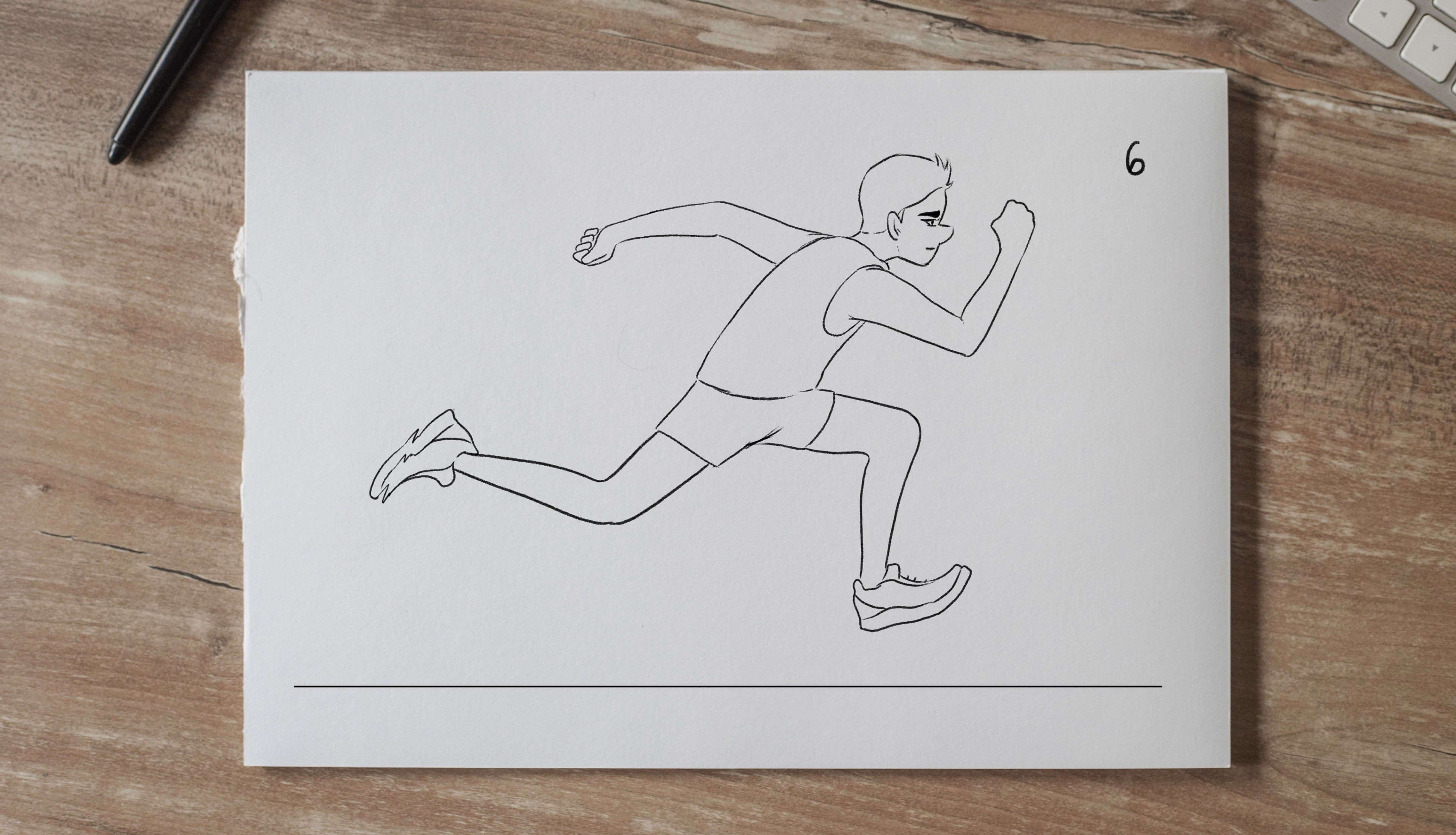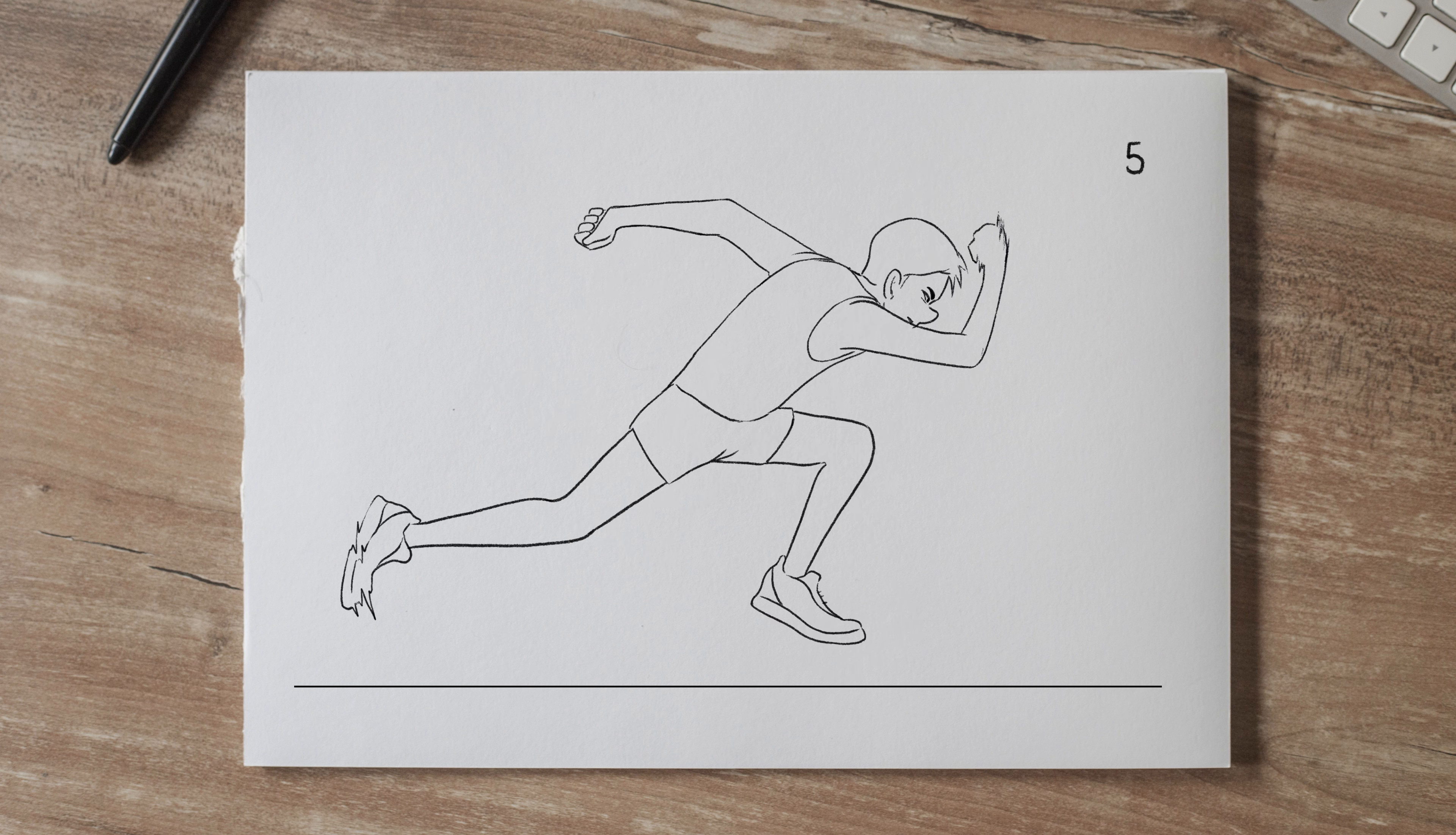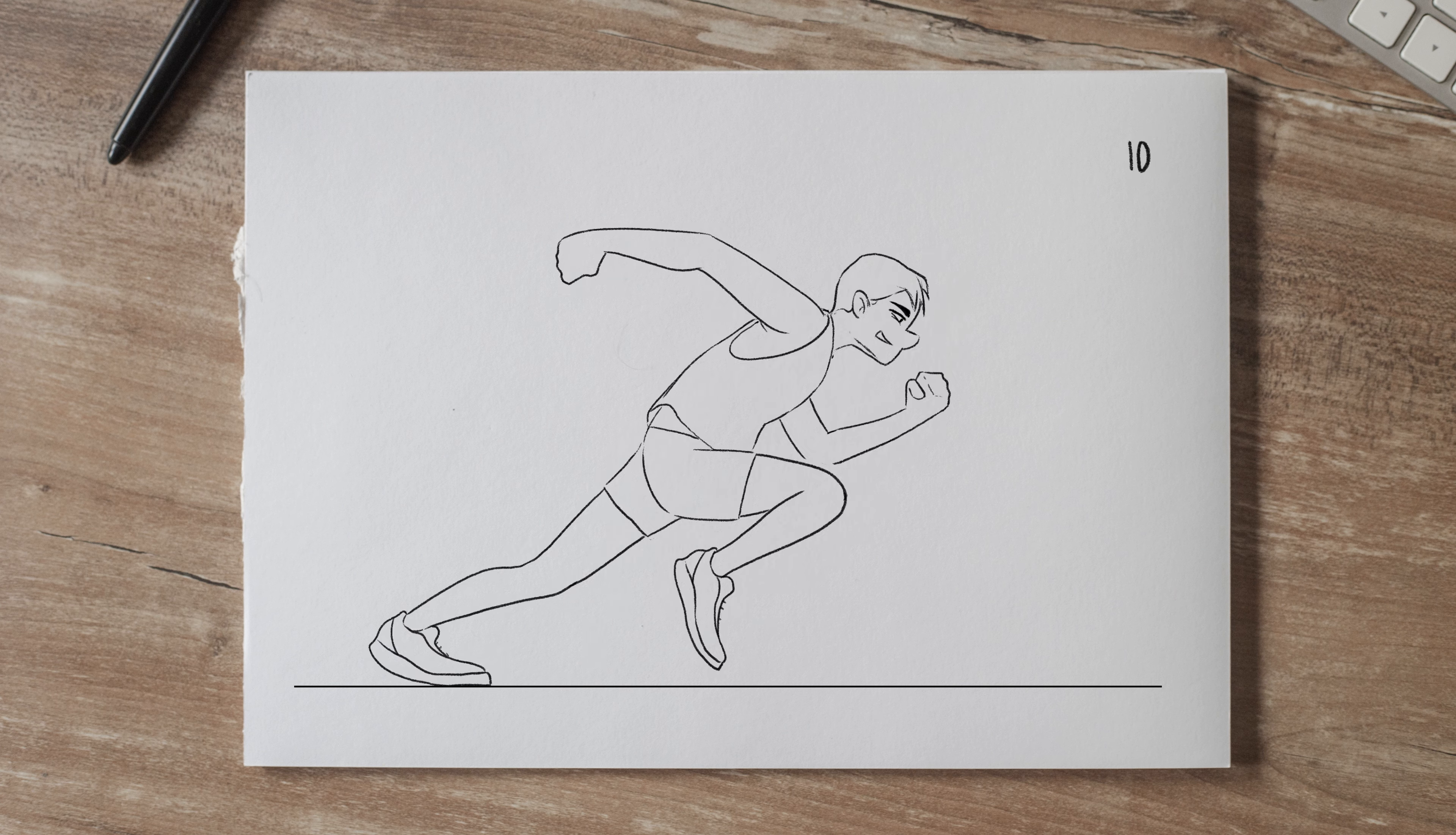For a walking cycle both feet would never leave the ground at the same time, but as we're running with a lot of speed we can allow the character to be airborne for a few of the frames. The head is a third component that we can play with and offset from the body's rhythm if we want to delay it slightly. You can add a lot of character to the animation by playing with individual timings for different body parts.